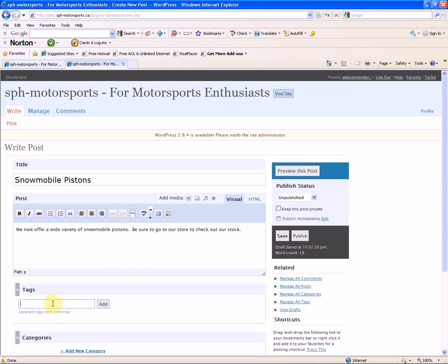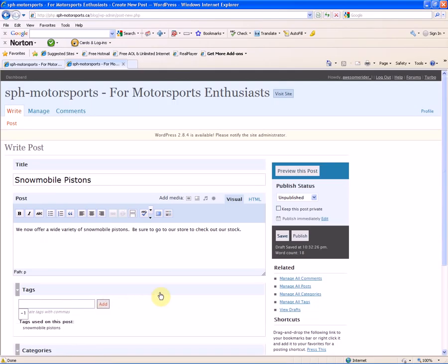Now we're going to enter tags, and this is what you want the search engines to pick up and the spiders to pick up for tags on your blog. We're going to enter Snowmobile Pistons here, and we're going to click the Add button. You can see that the tag has been added.